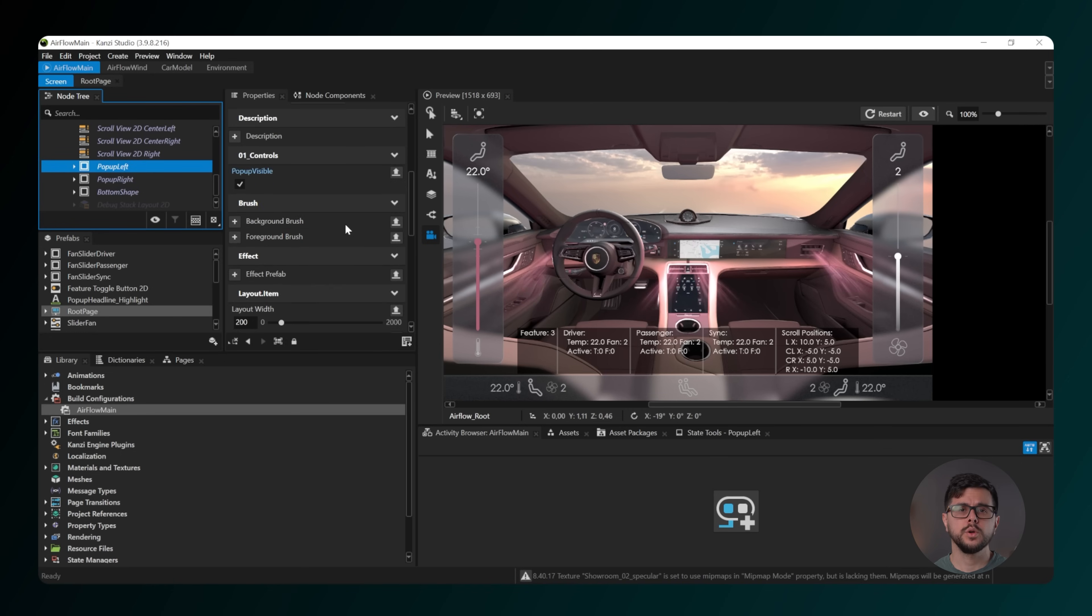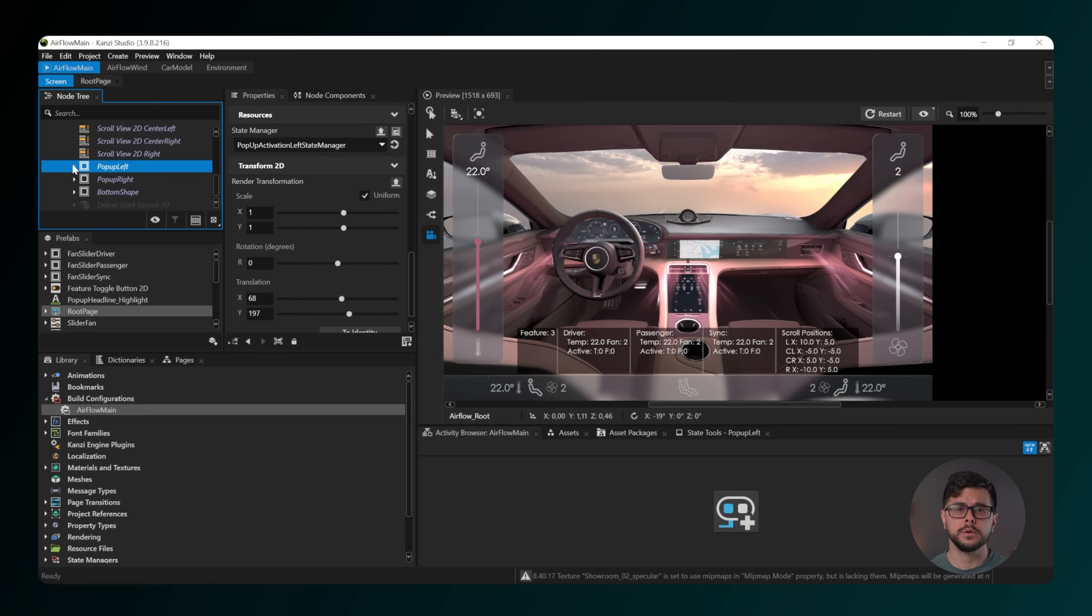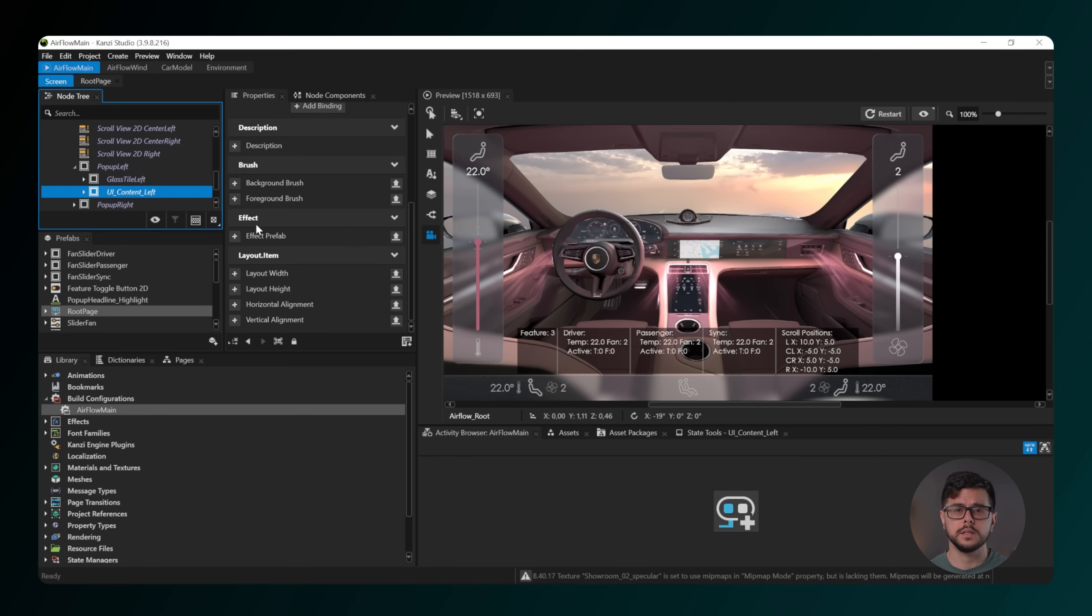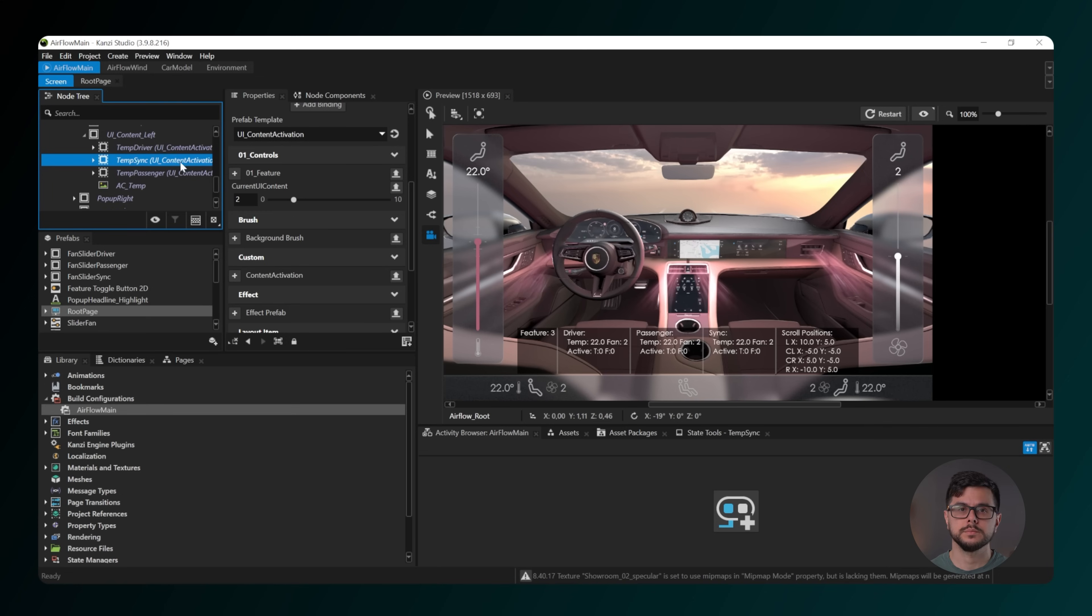There are two nodes here to consider. Popup left controls the temperature for the driver, passenger and sync views. Popup right controls fan speed for the driver, passenger and sync views.